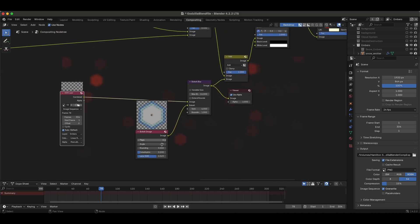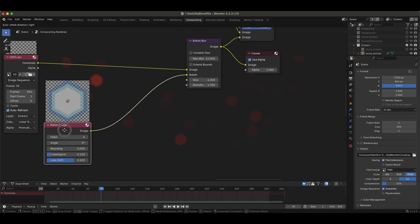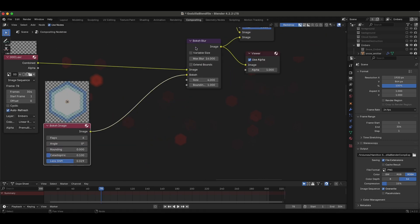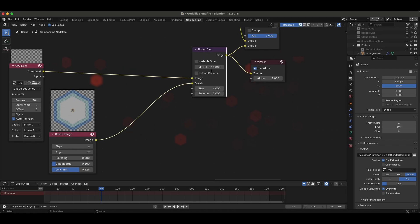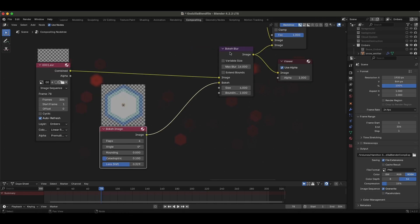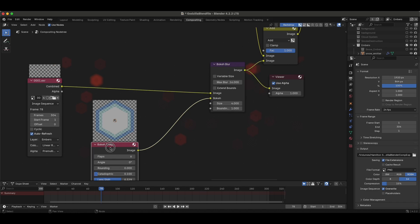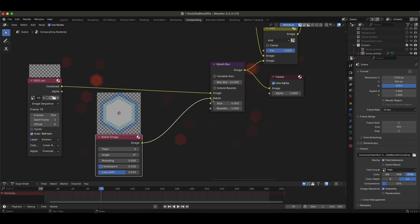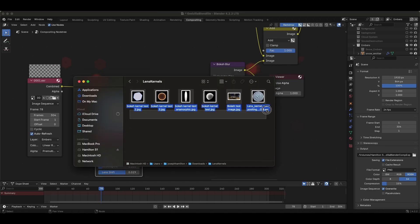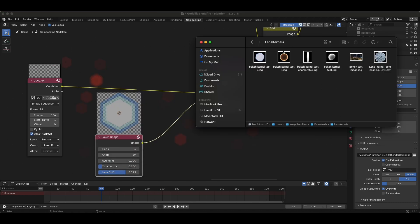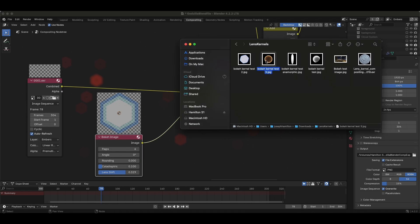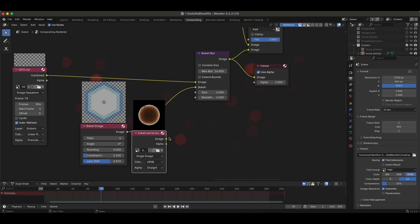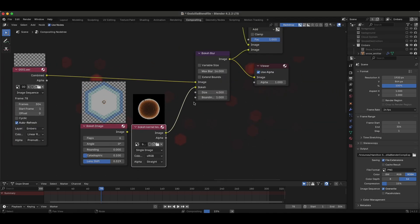The cool thing about this is you don't have to stop at the bokeh image node. You can actually line up some more nodes in between the bokeh image and where you plug it into the bokeh blur to really customize how this image looks before you use it to drive your bokeh. Also, using this bokeh blur node means you can use pretty much any image to drive how your bokeh looks. I just downloaded a couple of lens kernels off the internet, and I've also created some myself. We can drag these into our compositing setup and use them to drive our bokeh as well.